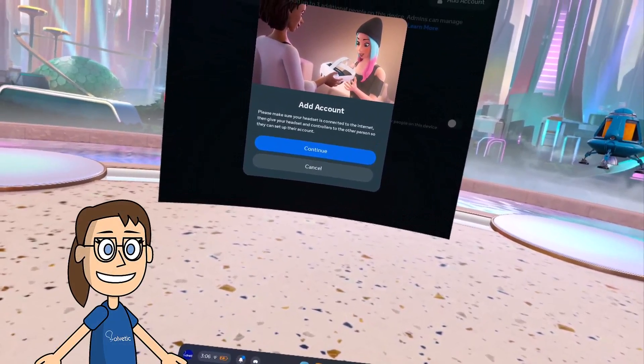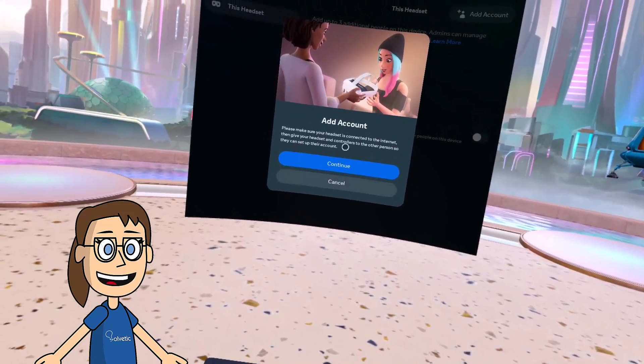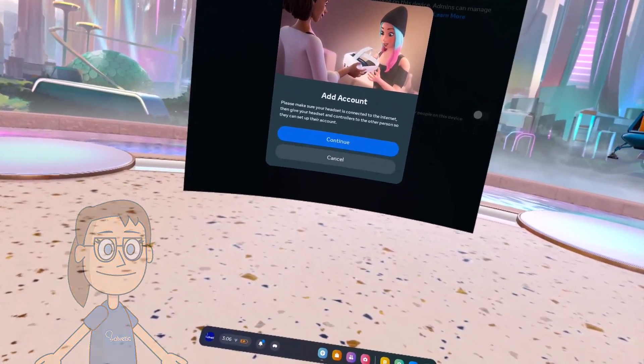After that we will click on continue and we will give the glasses to the other person so they can add their account with their data.